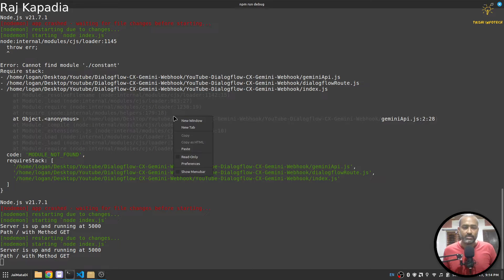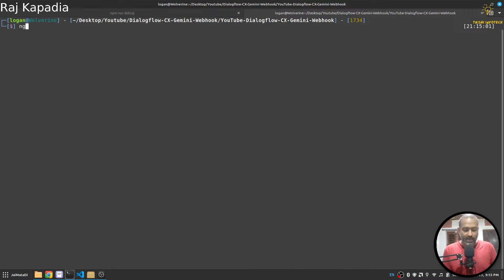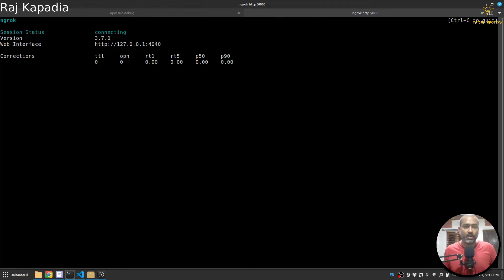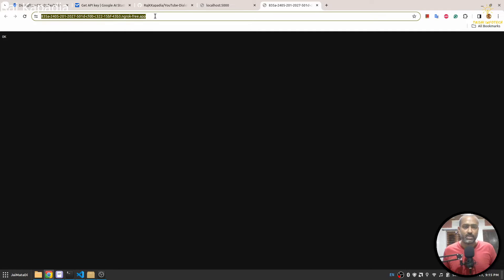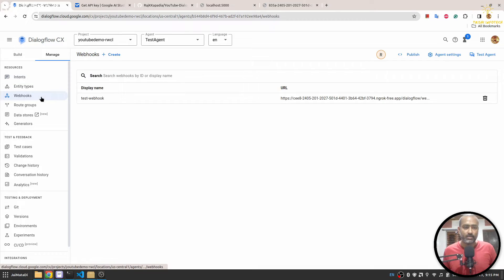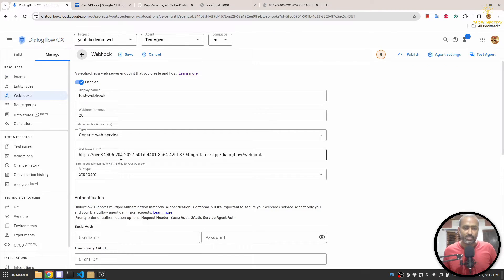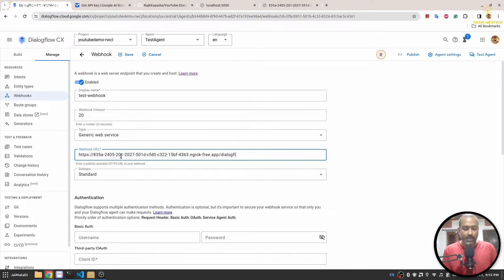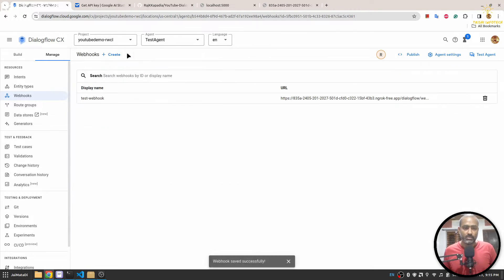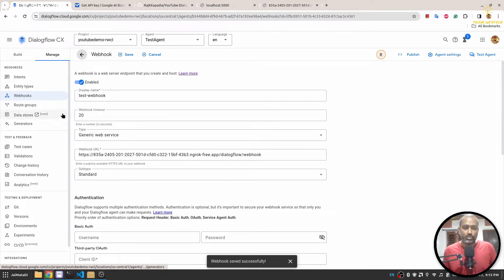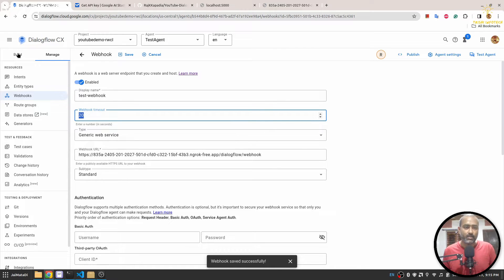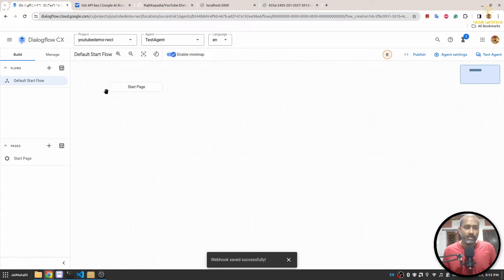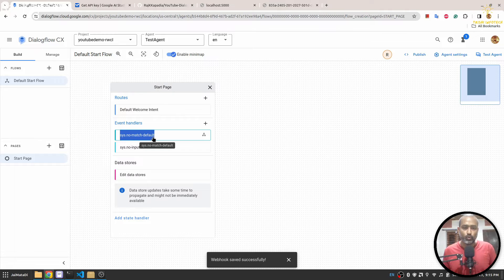So now if I come here, yeah server is running and yeah we got the response. Now what I'll do is that I will expose my ngrok on port 5000. You can see this is the URL and we'll see OK response as well. So I'll copy this, I'll go to Dialogflow under Manage section and then under Webhook. This is my test webhook, I'll paste the URL followed by /dialogflow/webhook and I'll save this. Make sure you set the timeout to some 20 seconds because Gemini sometimes takes time to respond.